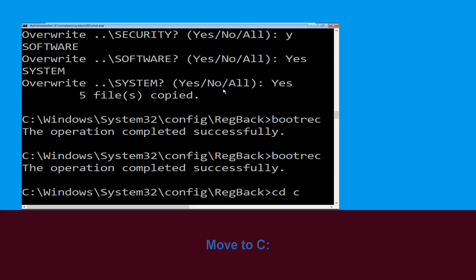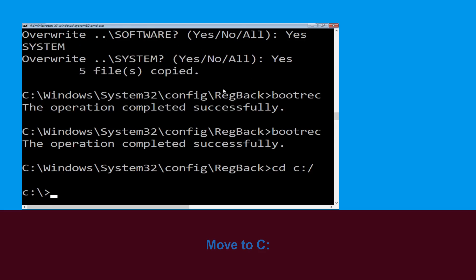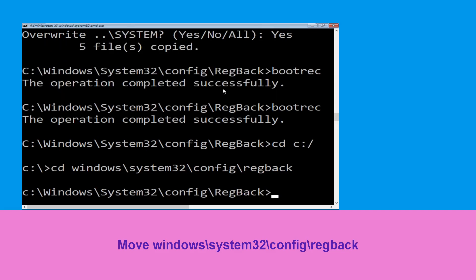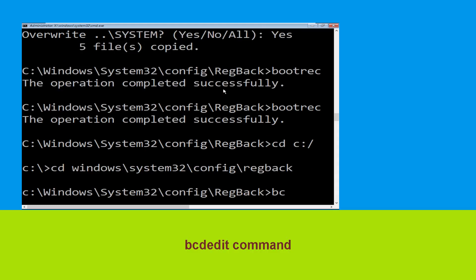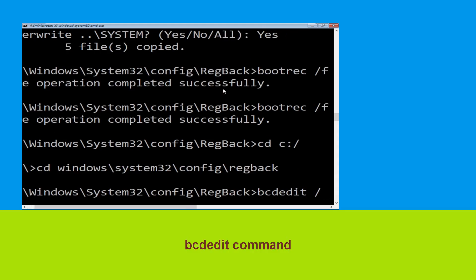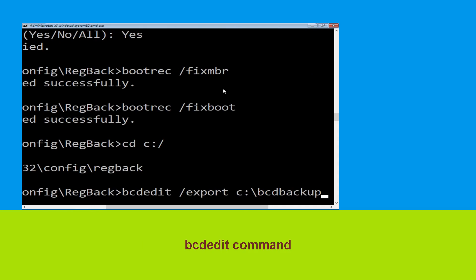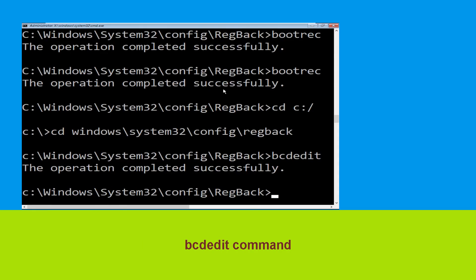Type: cd C:\ and hit Enter. Now type: cd windows\system32\config\RegBack and hit Enter to execute this command. Now type: bcdedit /export C:\bcd_backup and hit Enter to execute this command.